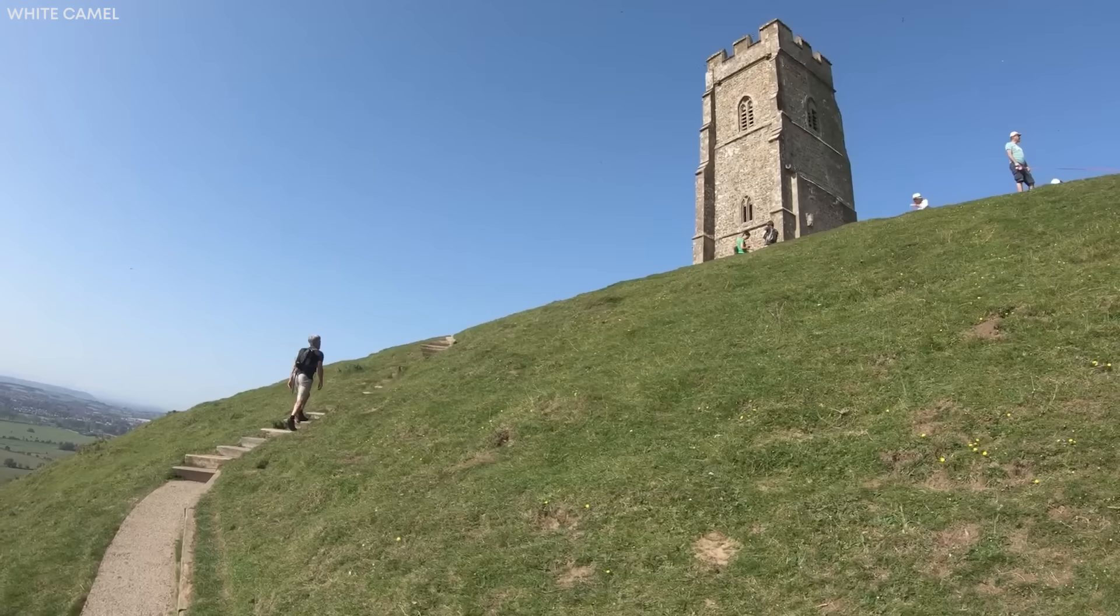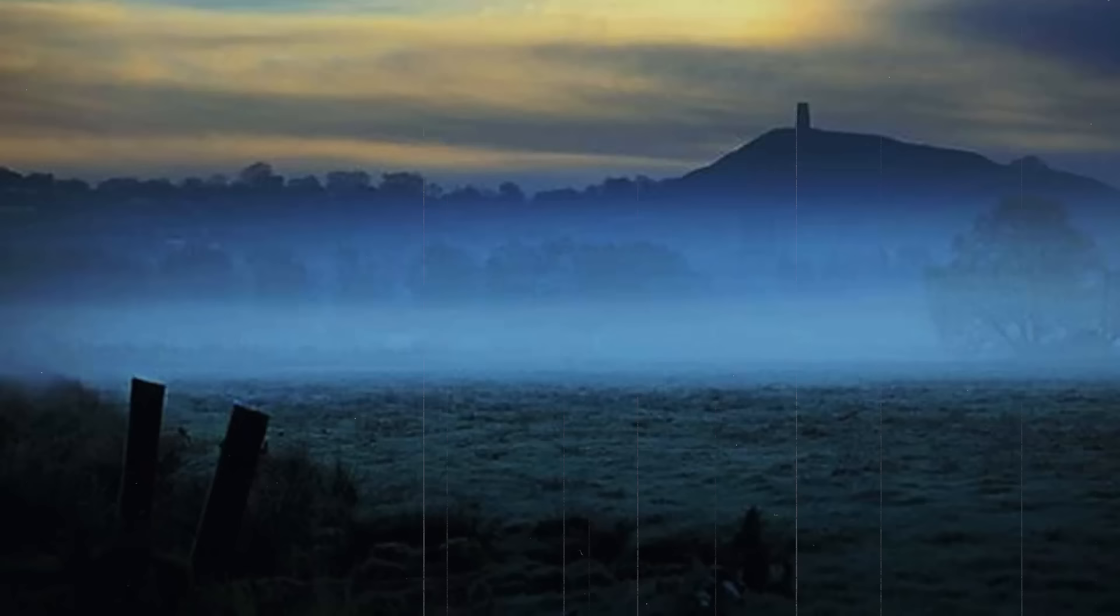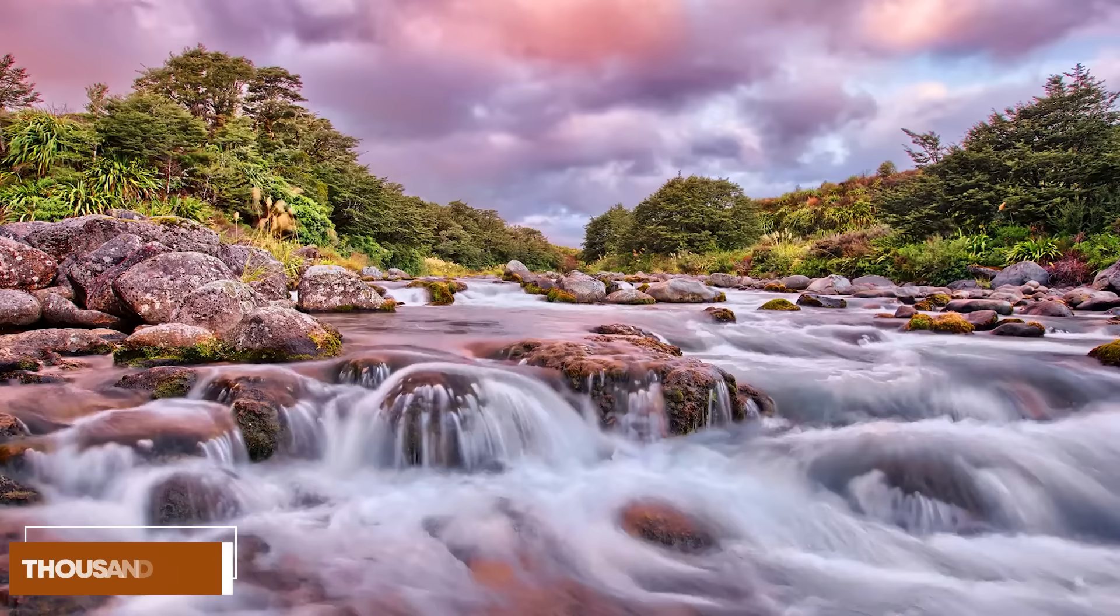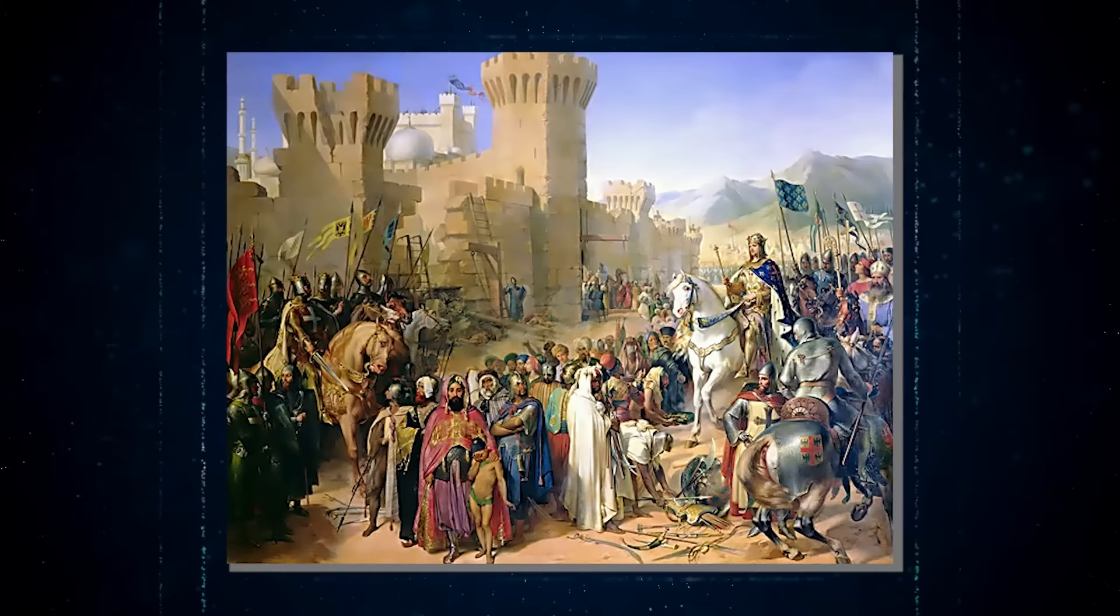Glastonbury Tor, the mysterious conical hill overlooking Glastonbury, has been associated with the Isle of Avalon, where King Arthur was supposedly buried after his death. This connection might have some hints of truth in it, as a thousand years ago, the water level in the area was much higher, and the Tor would indeed have been an island. Avalon was also referred to as the Isle of Glass, which bears a resemblance to the name Glastonbury.